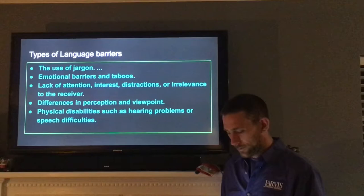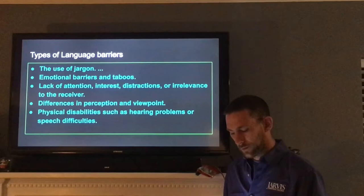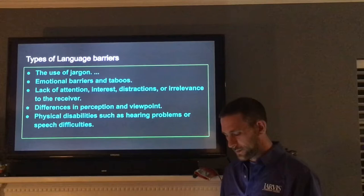The use of jargon, emotional barriers and taboos, lack of attention, interest, distractions or irrelevance to the receiver, differences in perception and viewpoint, and physical disabilities such as hearing problems or speech difficulties.